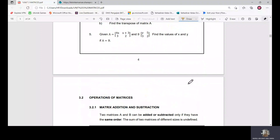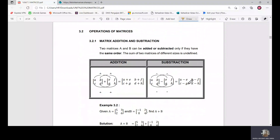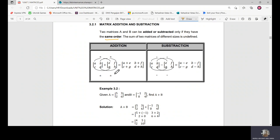We continue with the next topic: the operations of matrices. For addition and subtraction, the very first thing to highlight is that the matrices must have the same order, or what we call the same dimension. Same dimension means the number of rows and columns of the matrices we want to add or subtract must be the same.